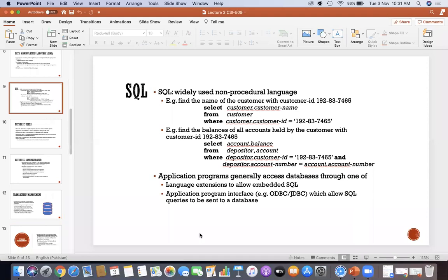This is just an overview with SQL data. An application program is generally used to access the data through a language extension to allow embedded SQL. There are also issues of web applications. A program interface in the application allows us to send data to your database and retrieve it back — mostly using ODBC or JDBC.